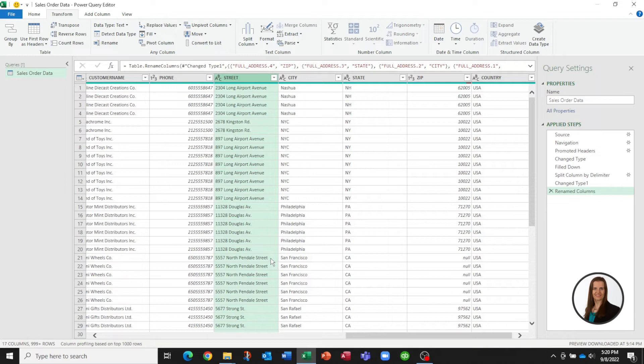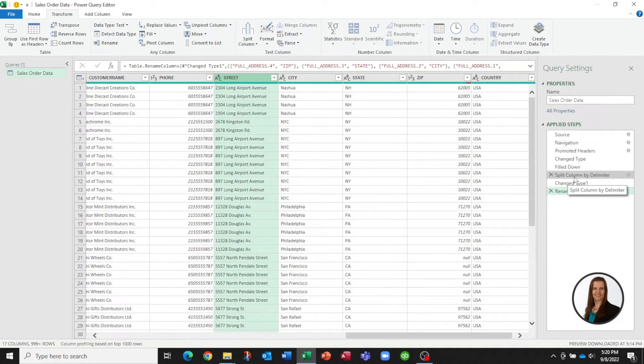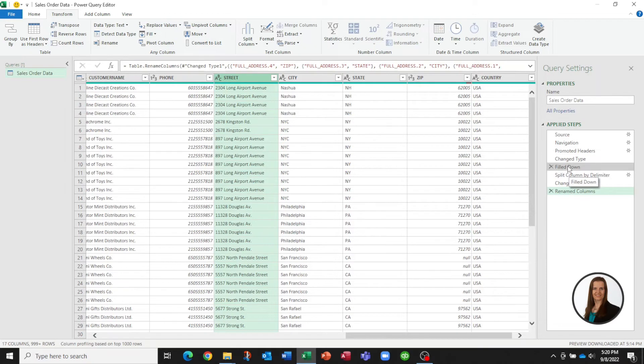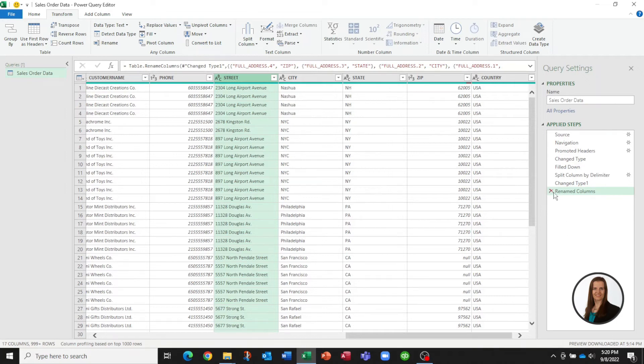And you'll notice that as I do these manipulations it's adding steps. There is my step where I split by the comma. This is change type. This is where I've renamed columns. Here's my fill down. And you'll see there's also an X in there too. So if you ever do something that's not quite what you intended you can actually just click the X to remove the step and it'll go back for you.